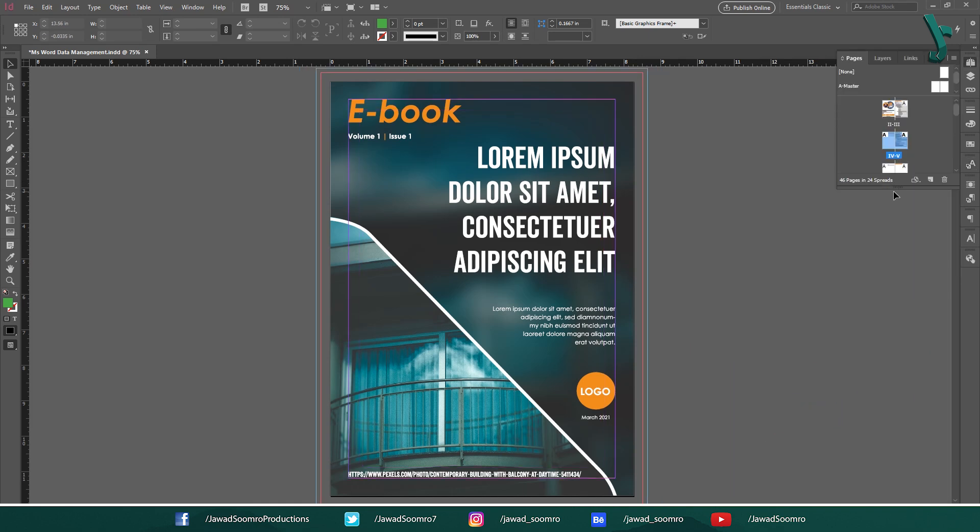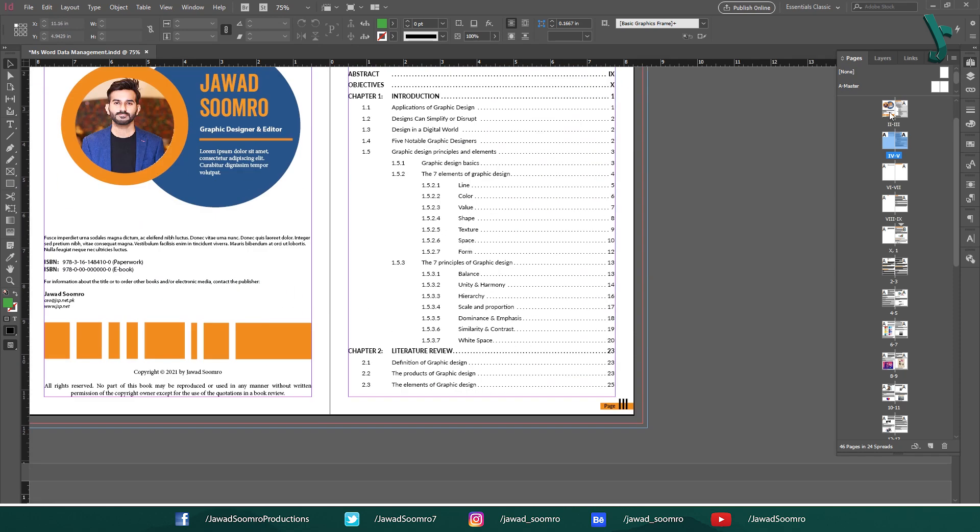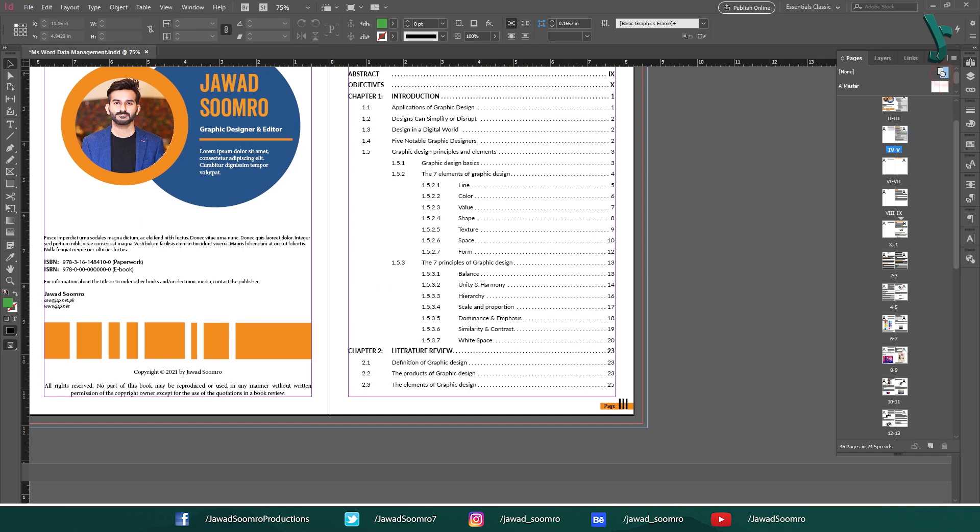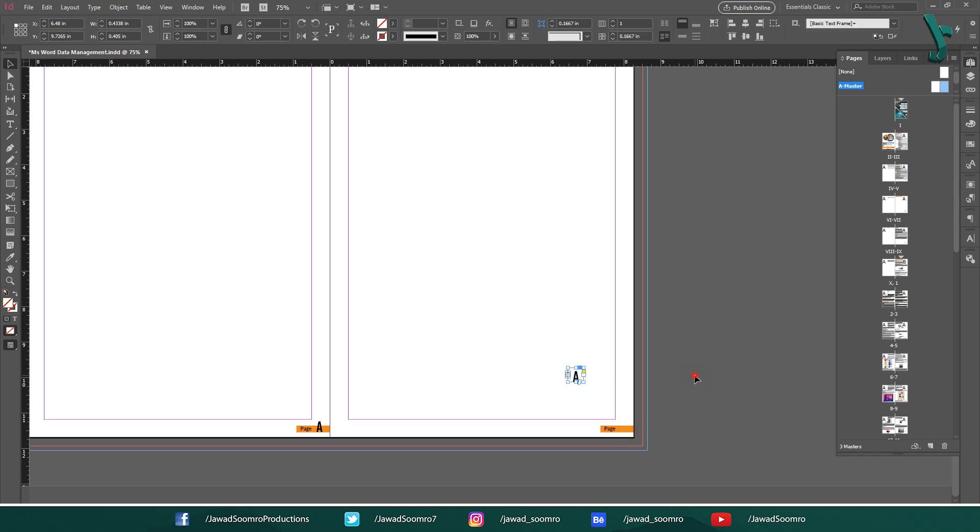Also, master templates in InDesign have a great advantage. You can simply apply the master templates on the desired pages by using drag and drop technique. You can even make changes to the template anytime you want.